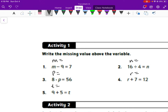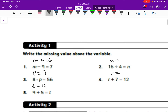In number 1 we're looking at what minus 9 equals 7. So what minus 9 equals 7? We're looking at 16 in this case — 16 minus 9 is 7. P equals what: 8 times what is equal to 256? In this case it is going to equal 7. 8 times 7 is 56. 9 plus 5 is equal to T, so T is equal to 14. 16 divided by 4 is equal to N, so 16 divided by 4 is 4. And then what plus 7 is 12? In this case, R is equal to 5.